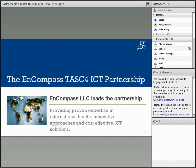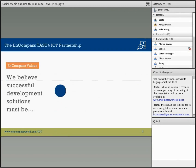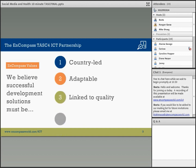Encompass leads a partnership of 10 organizations with proven expertise in international health, bringing innovative approaches and cost-effective ICT solutions. We believe successful development solutions must be country-led, adaptable, linked to quality, and inclusive of all stakeholders.